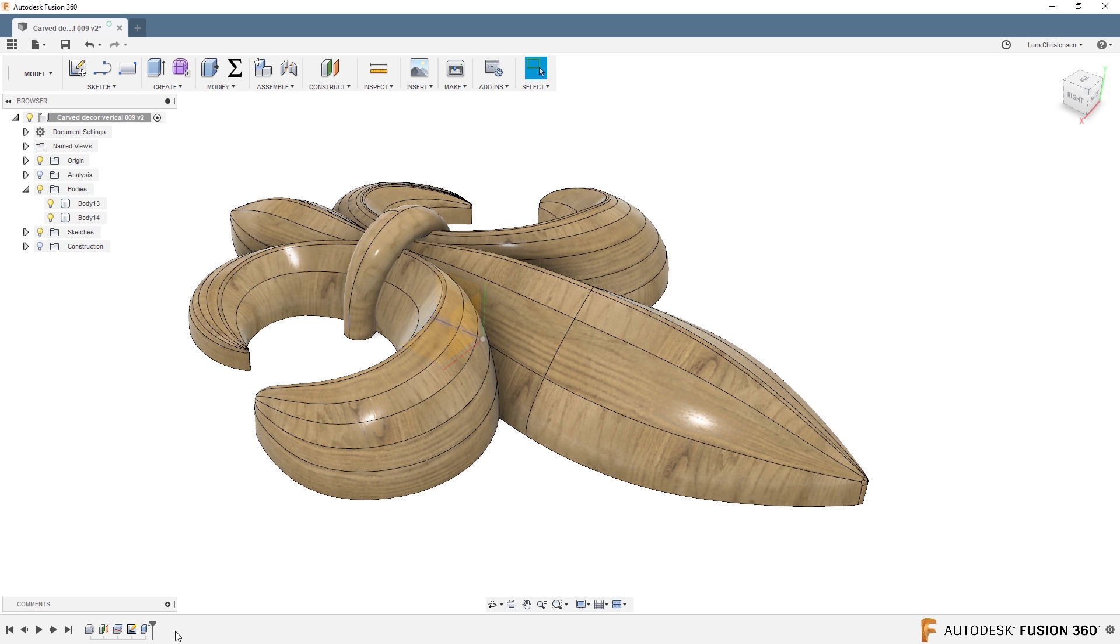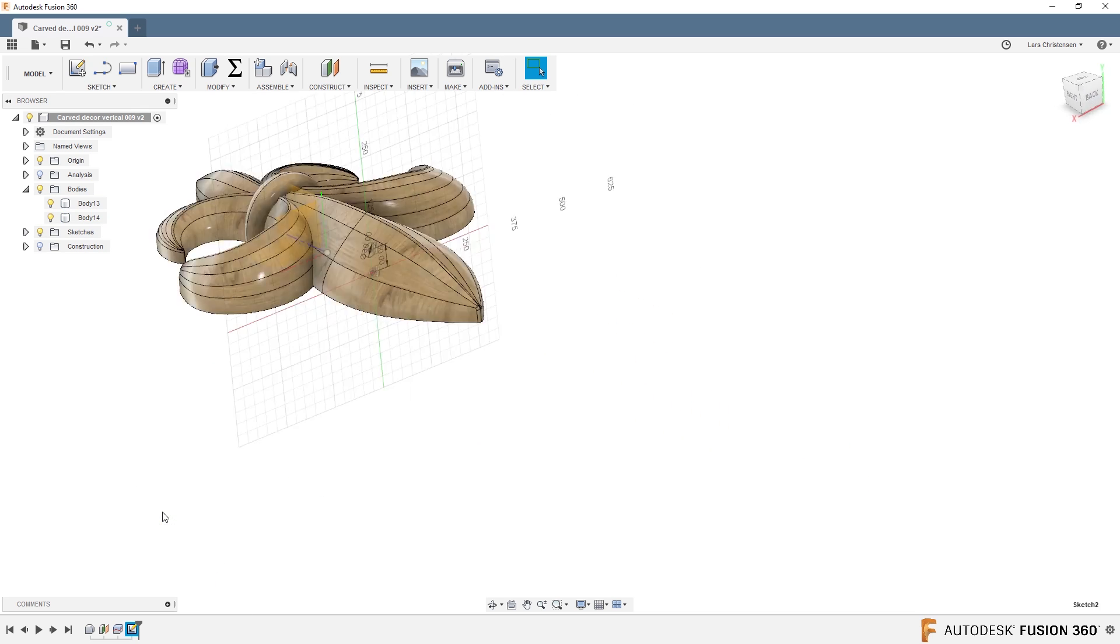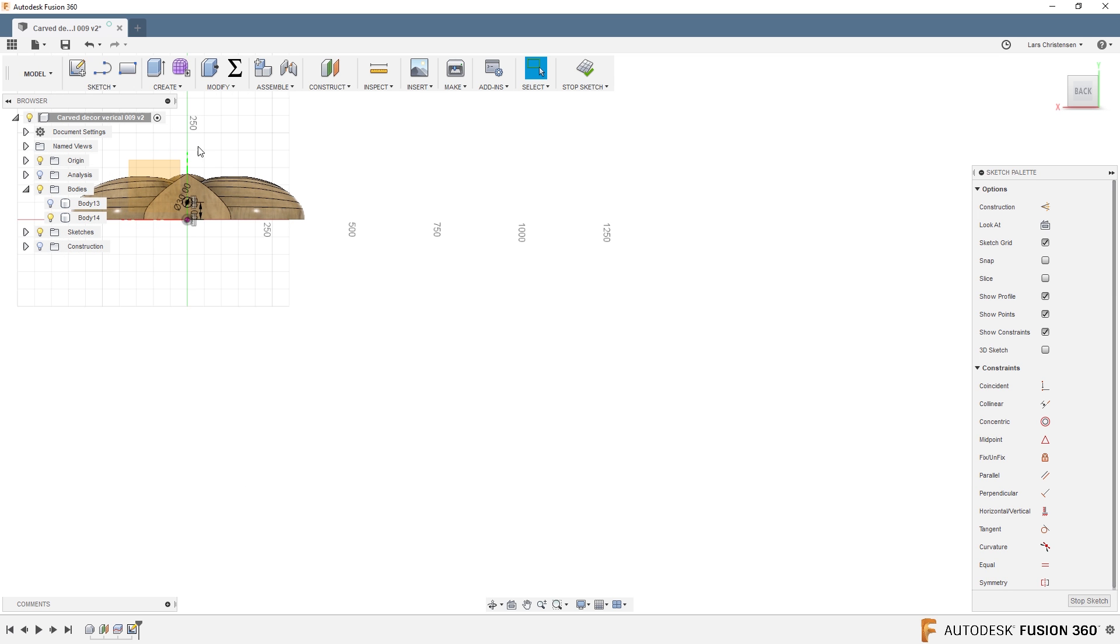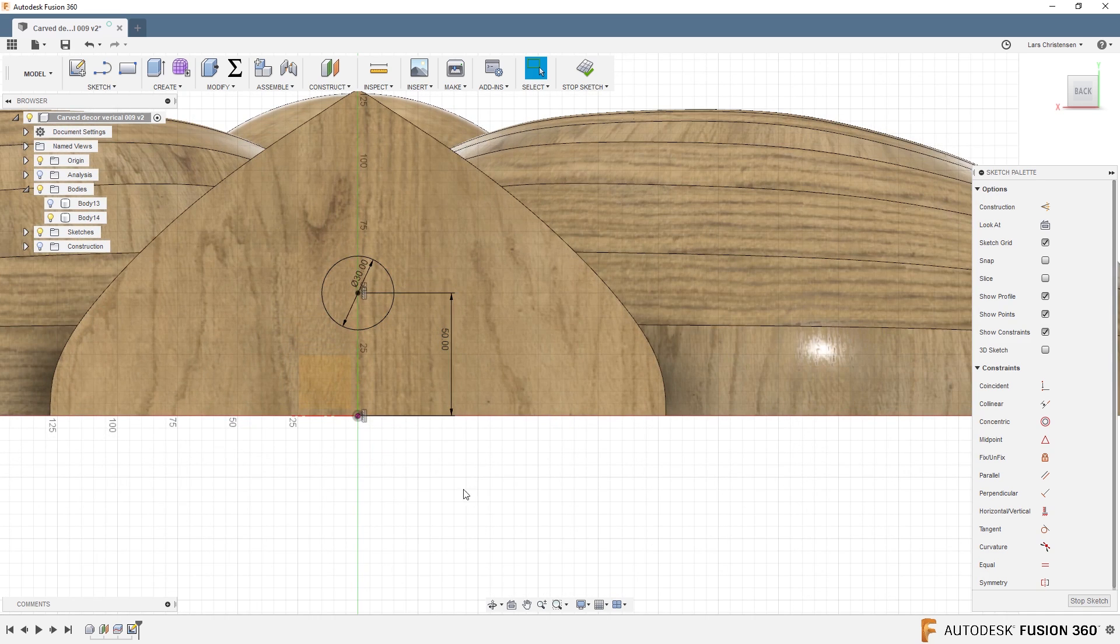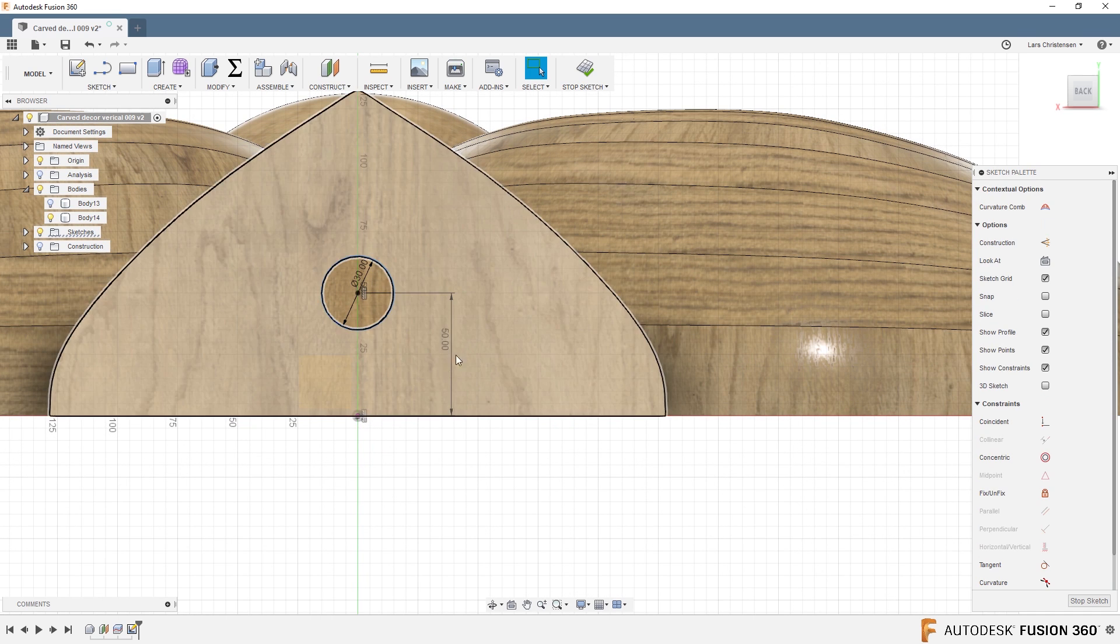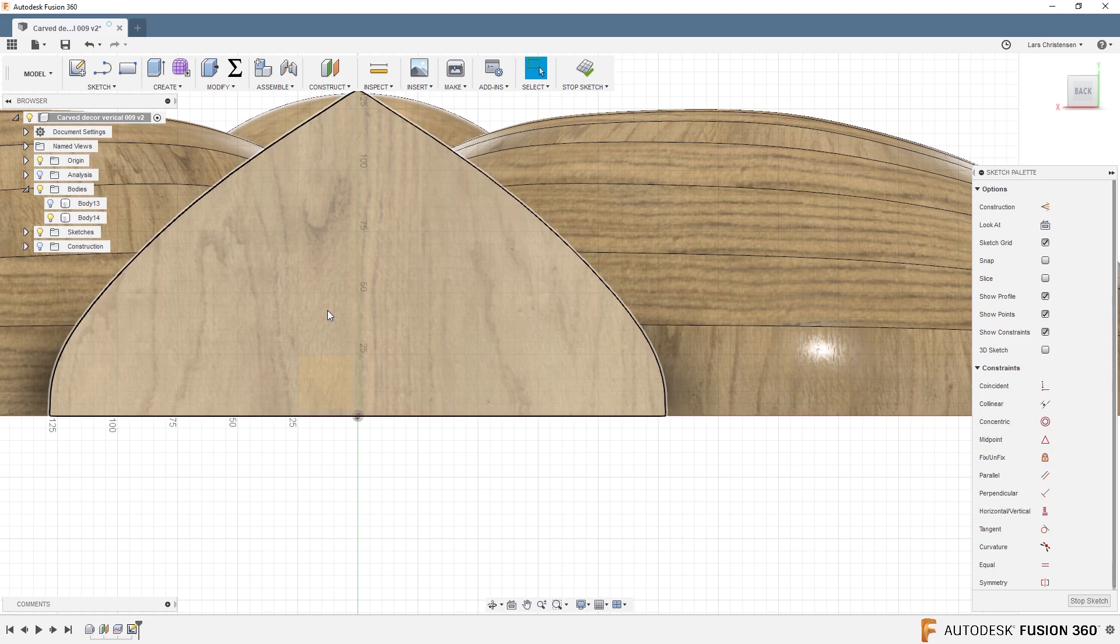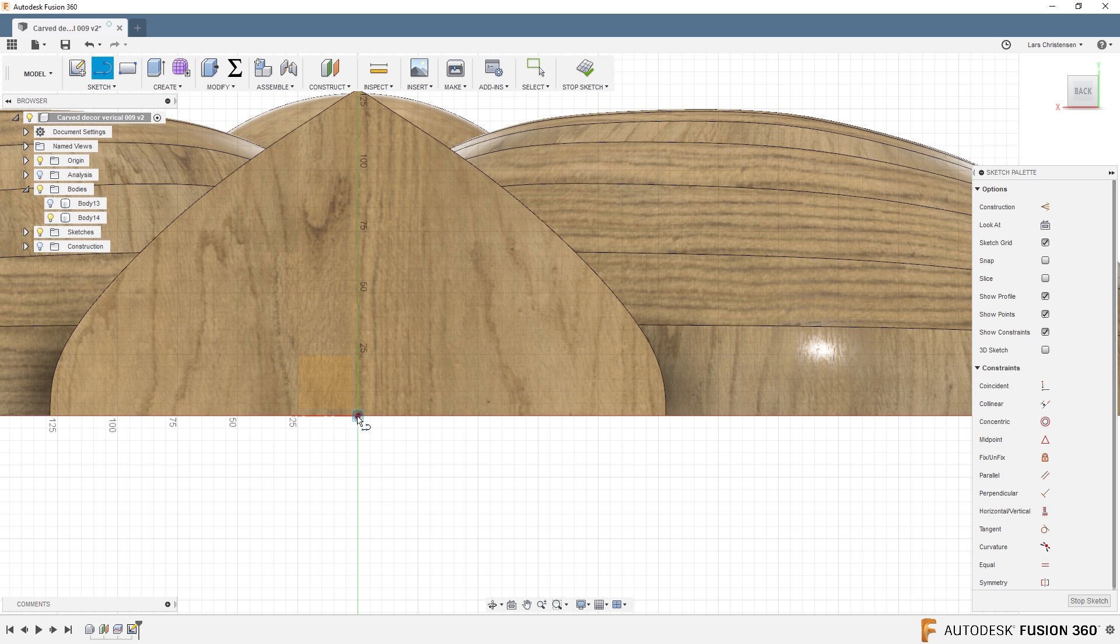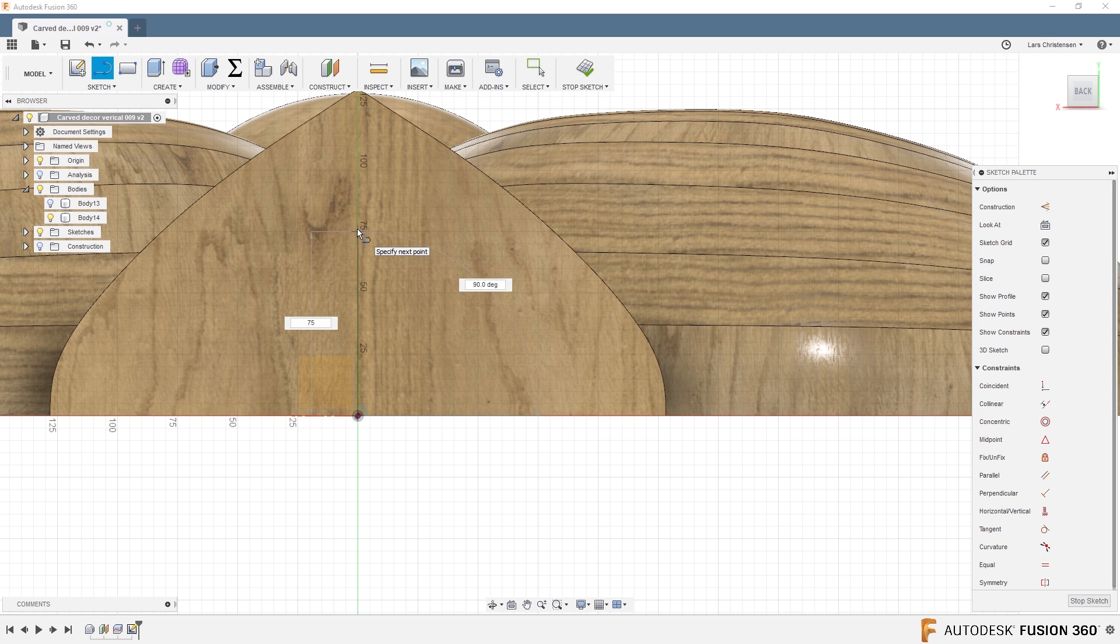We could also do something else. Let's get back into our original sketch here. Oh, let's just hide that one. Go back to our original circle and let me just delete that, actually. Let's just select that, delete. Another thing we could do was, let me create a line from here. I'm just going to create that vertically up there and I'm going to make it, I don't know, let's make it 60. No, 75 maybe.